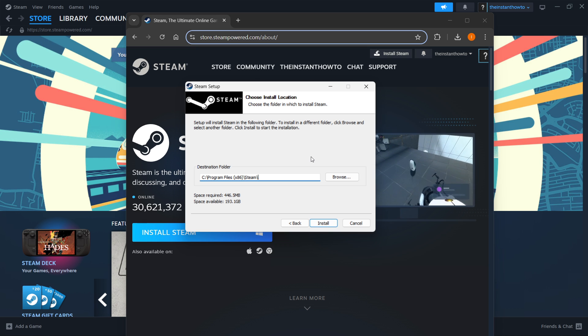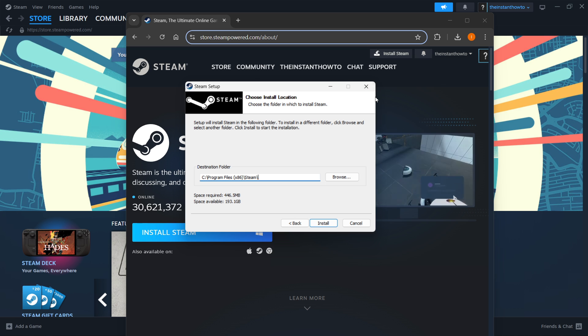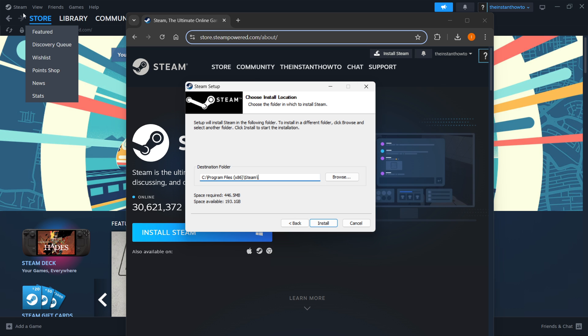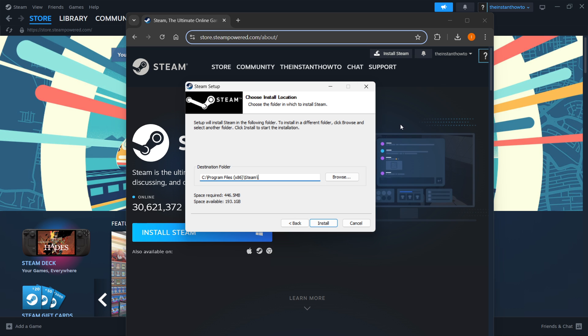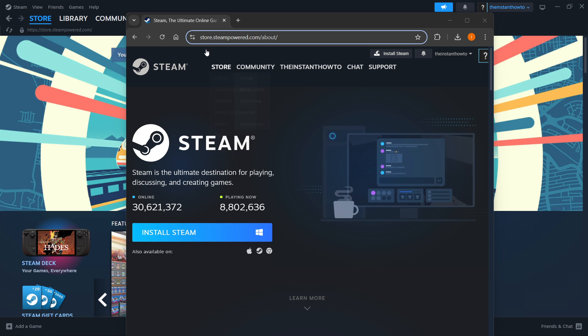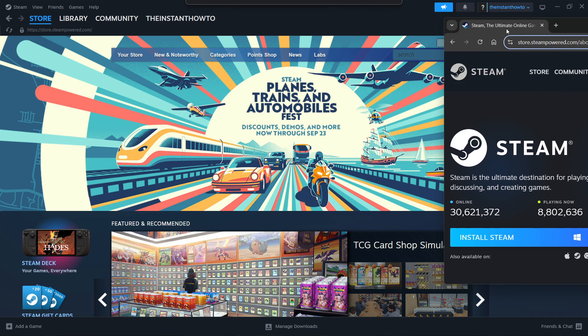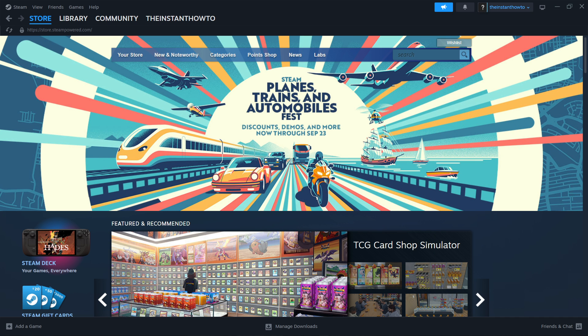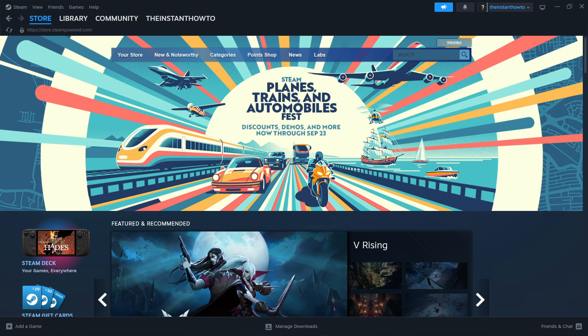Steam will then automatically install to your computer. I'm gonna close this down though because as you can see I have it already installed here on my laptop so I'll close this down and move this away over here.